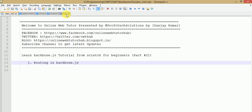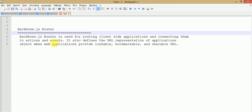In this video session we will see about routing in Backbone.js. Backbone.js router is used for routing client-side applications and connecting them to actions and events. Basically, Backbone.js router provides routes for client-side applications which connect to views and models where actions and event handlers work. It also defines the URL representation of application objects when a web application provides linkable, bookmarkable, and shareable URLs.